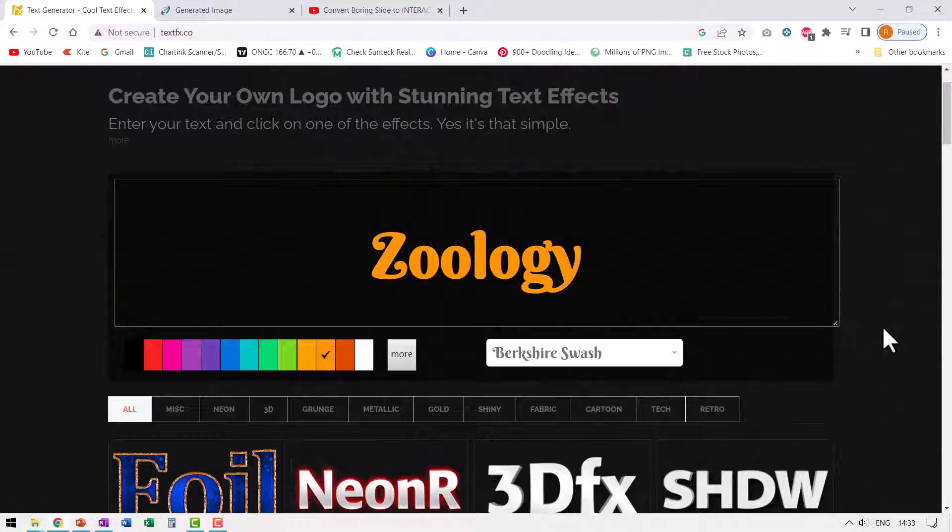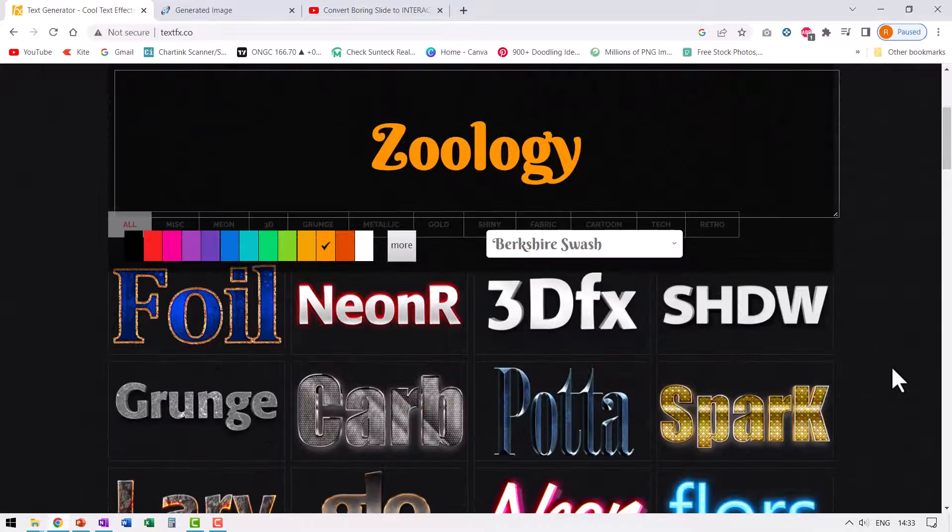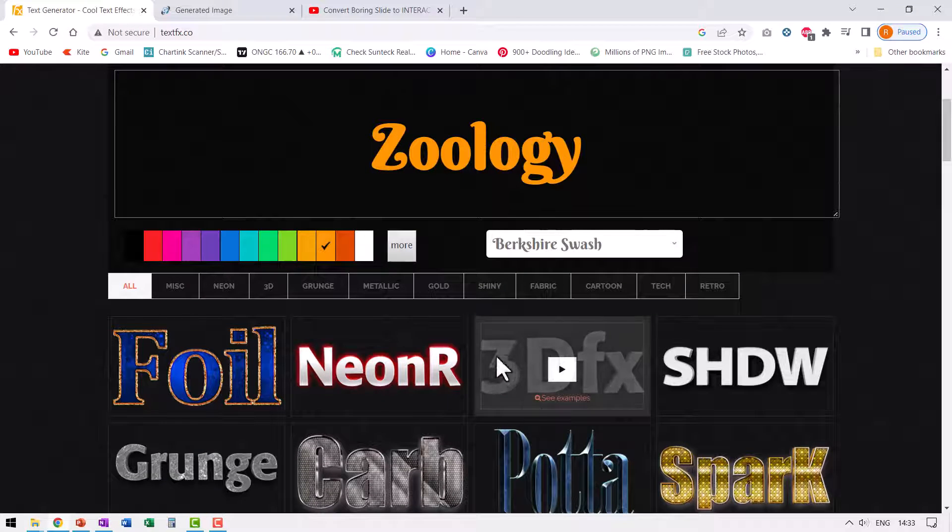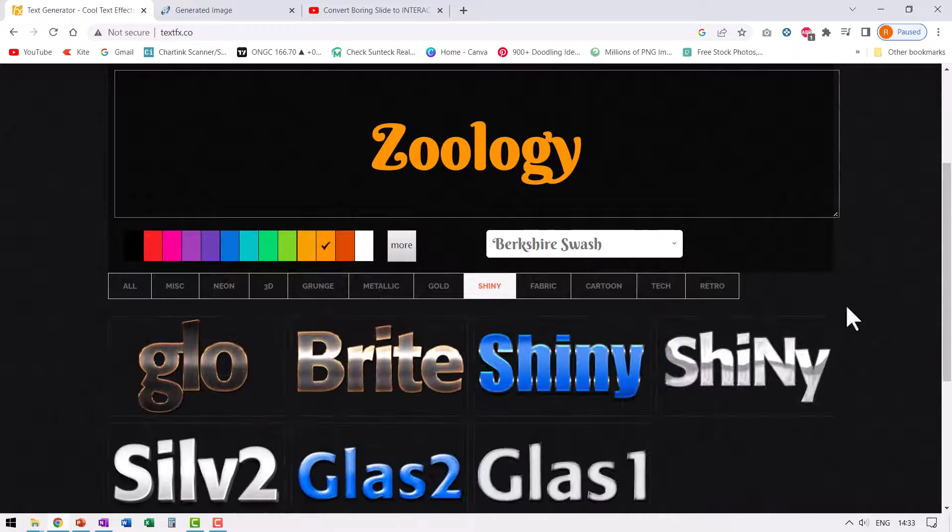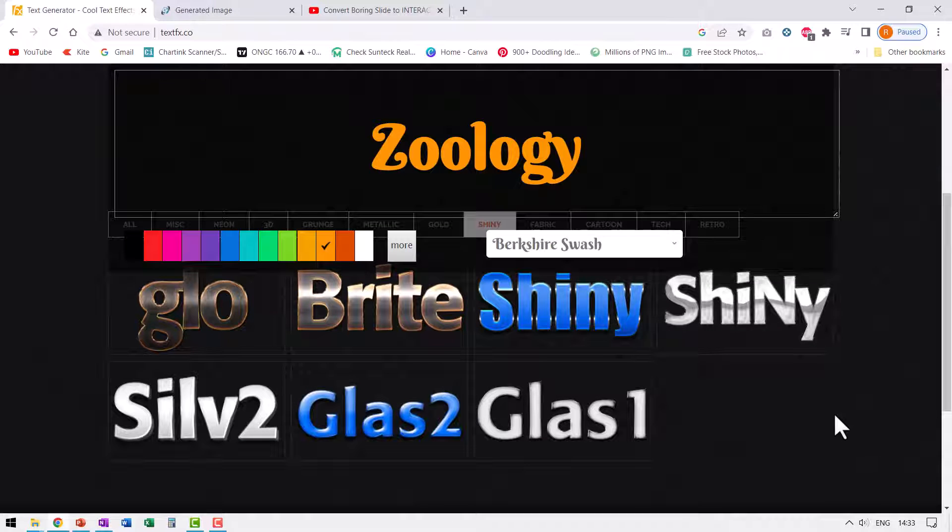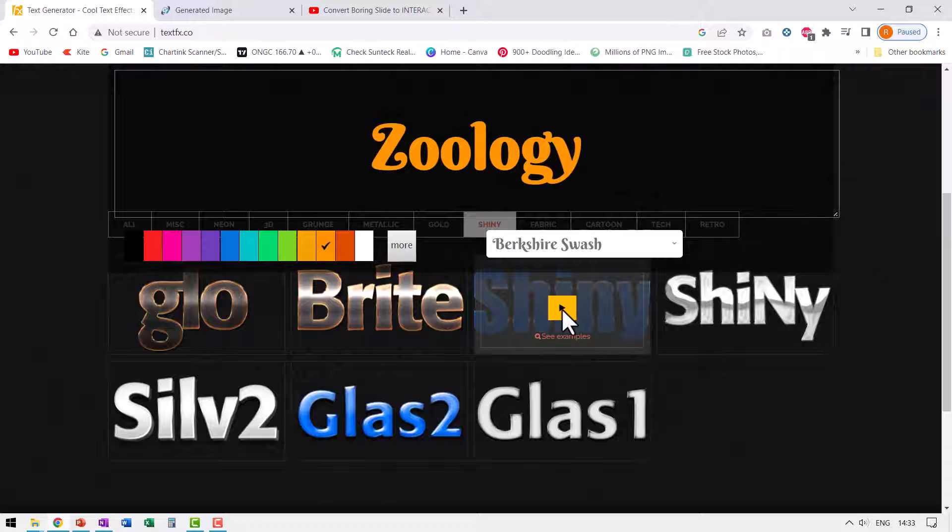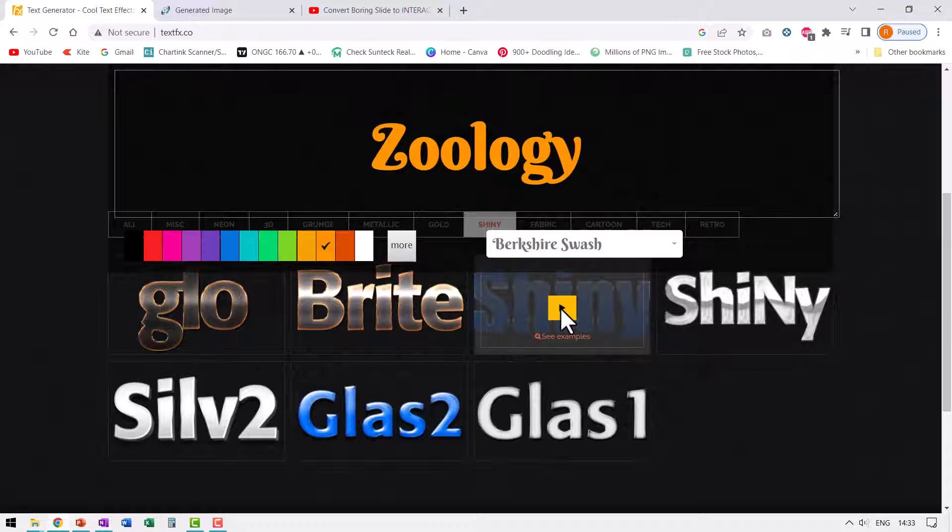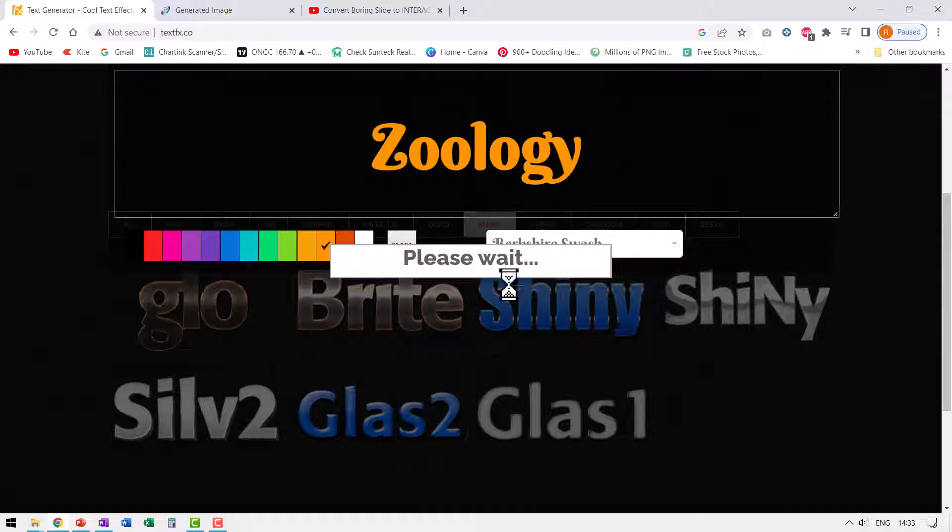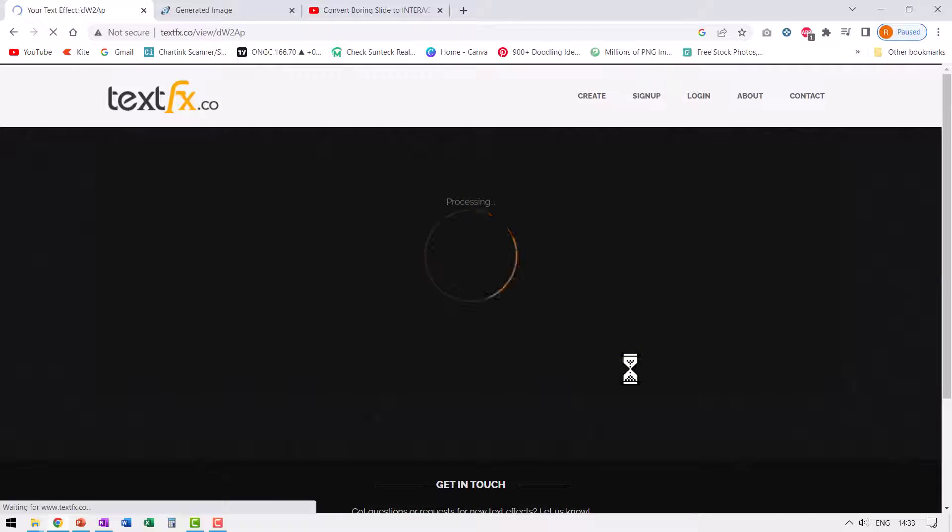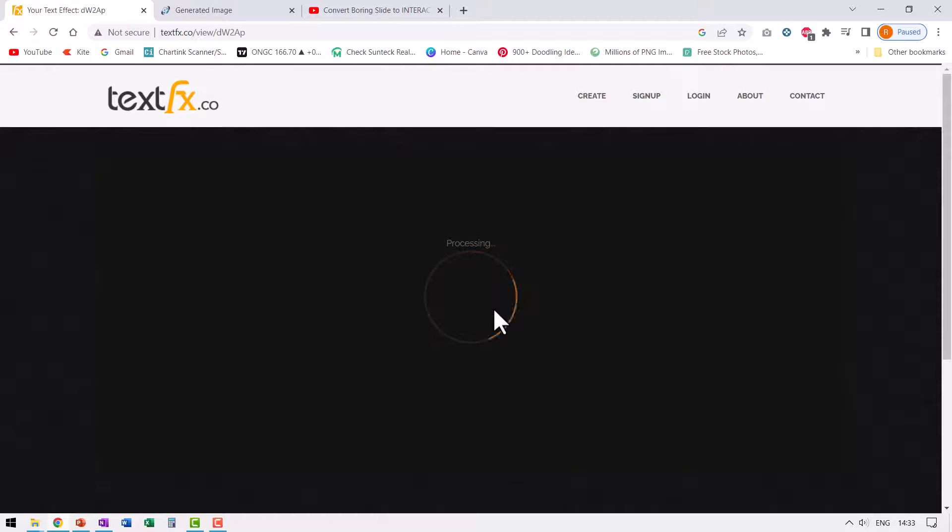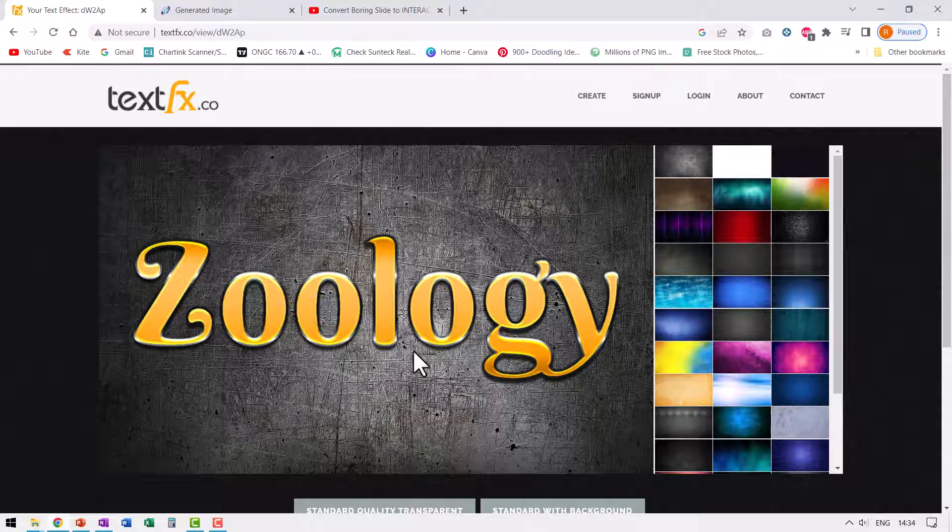Now you can choose the style that you want from these options. For example, let us say I want to have something shiny. I can go to shiny and here are some options available for me to use as shiny text. Let me choose this. Here you can see examples and here you can apply the effect. So let me click on apply effect and it'll take a little bit of time. So the text that you had chosen is given the effect that you had chosen. Now here is zoology in all its glory.